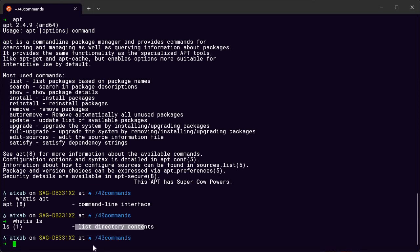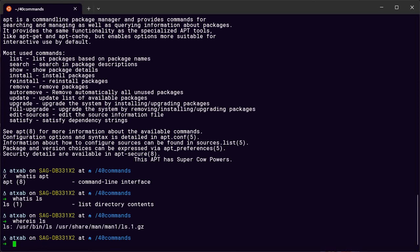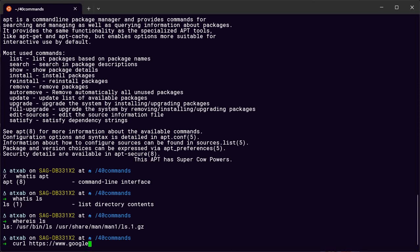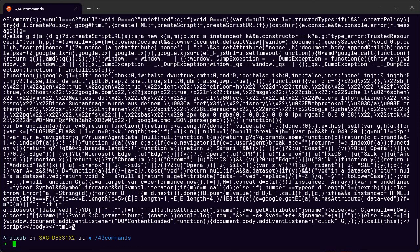Another command is whereis — it shows you the binary location of a command, for example whereis ls gives you the location of the ls executable. There's also curl — a really useful one — where you give a server address like a URL, and you get back the content. Basically it's a browser but in the command line interface.